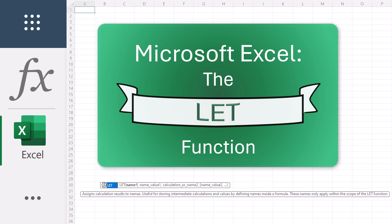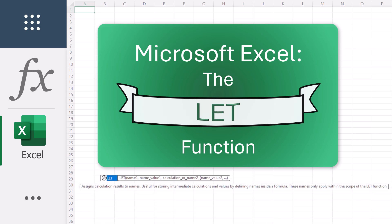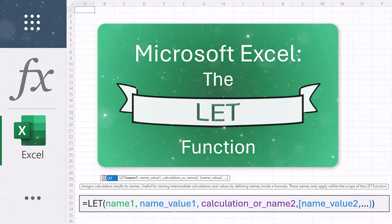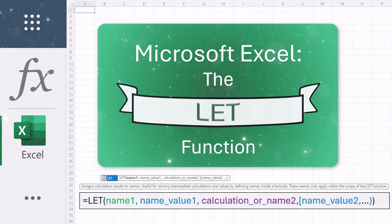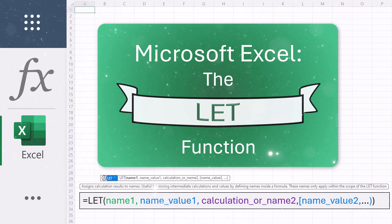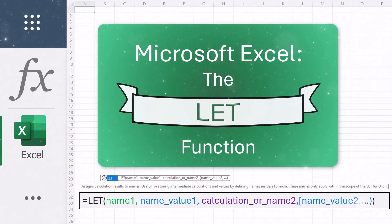a powerful tool in Excel that allows you to assign names to calculation results. Think of it as giving your formulas a personalized touch.